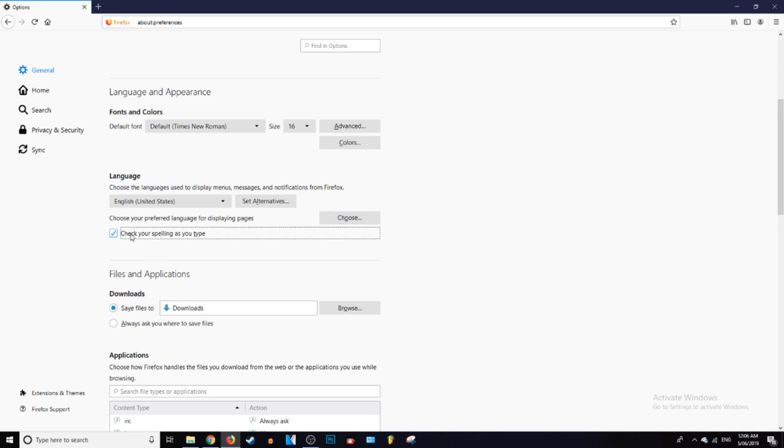You can uncheck the Check Your Spelling As You Type if you want, but just leave it on, it helps out a lot.